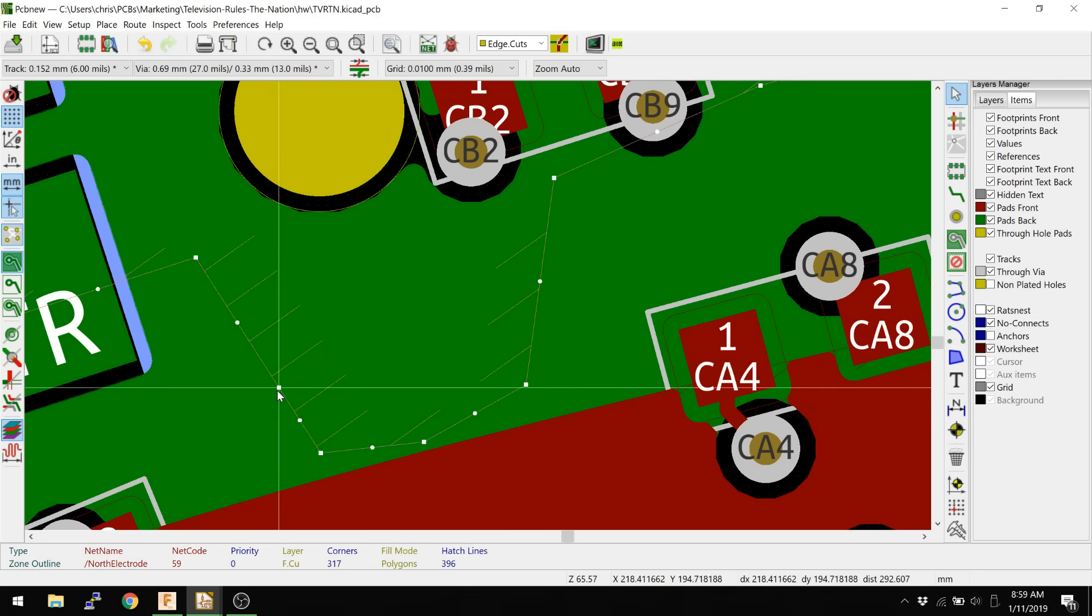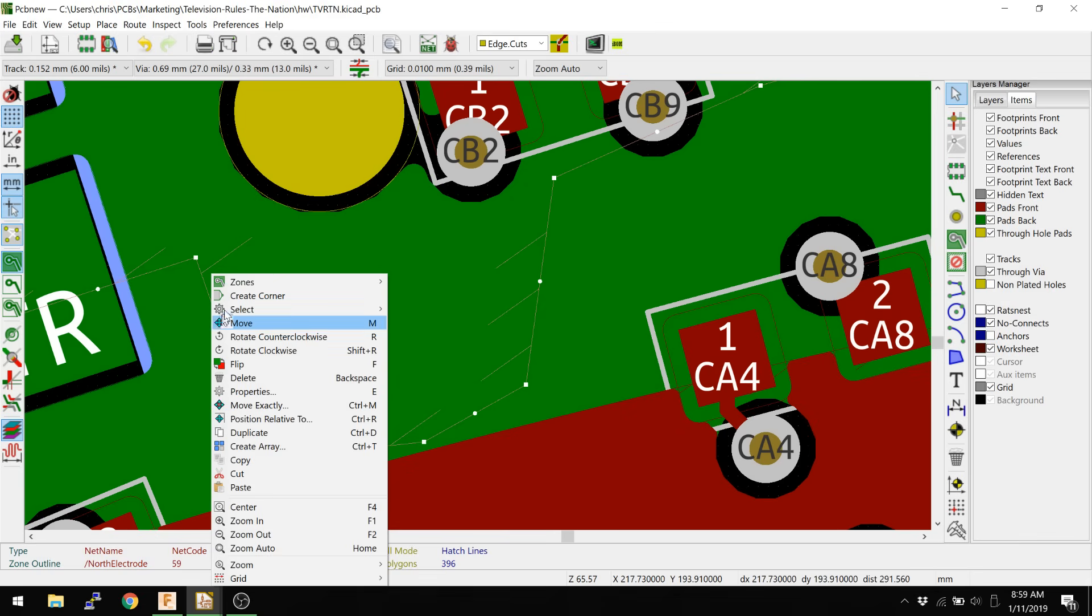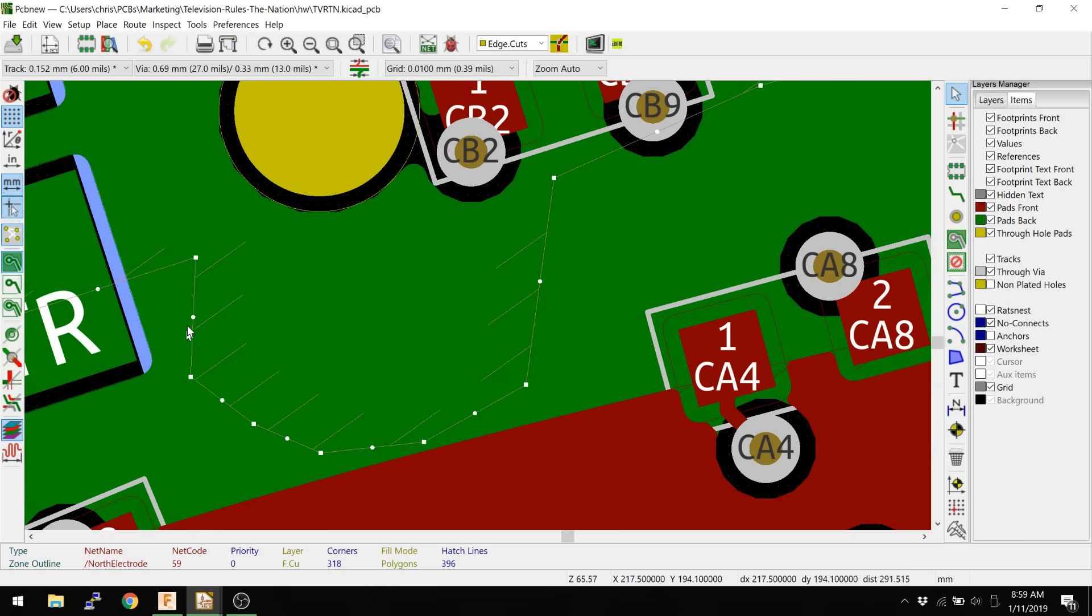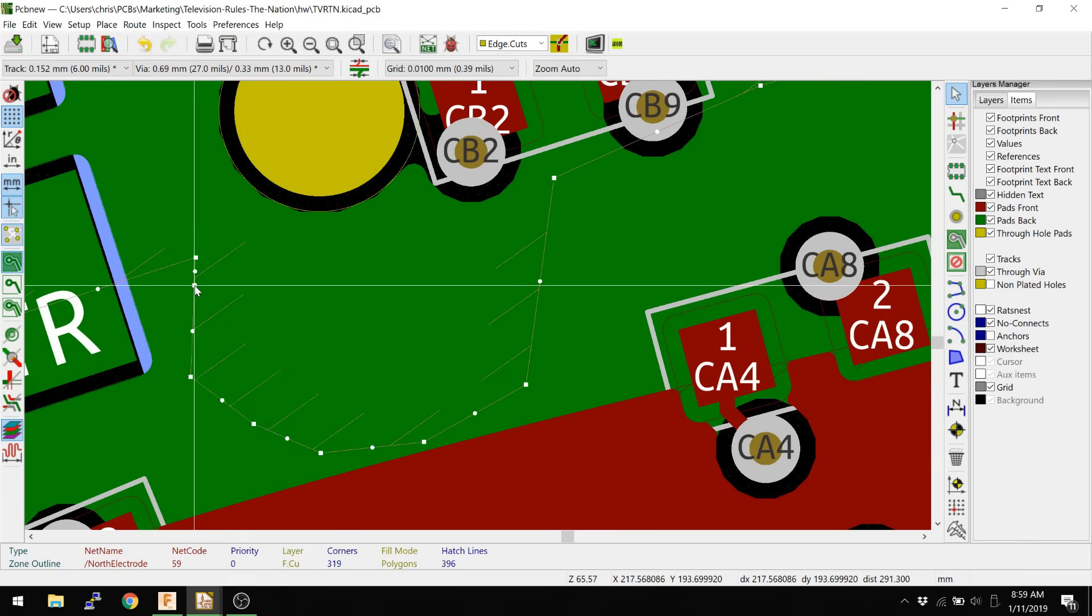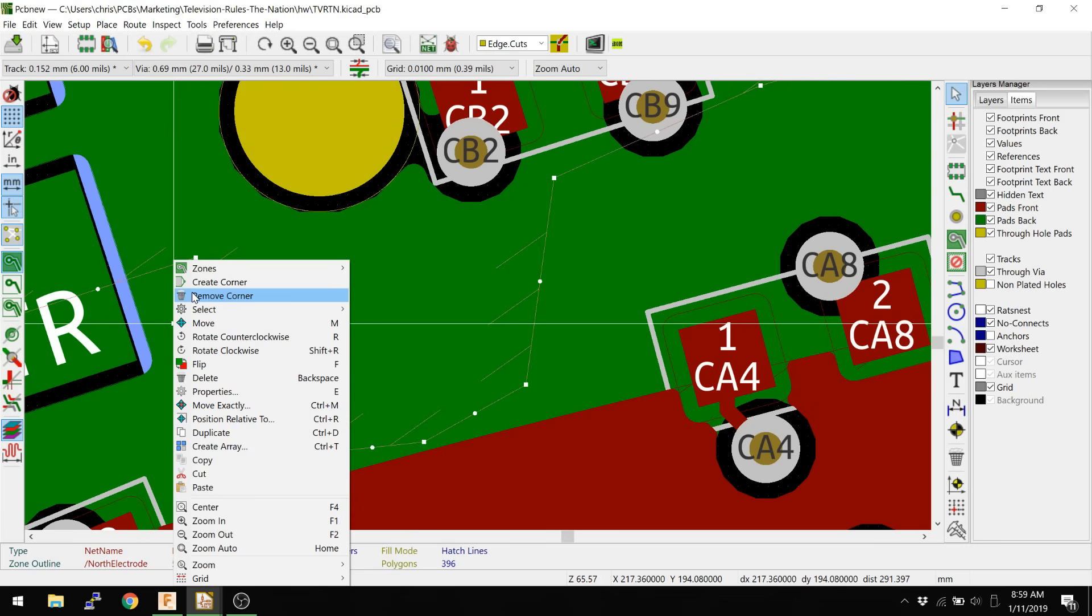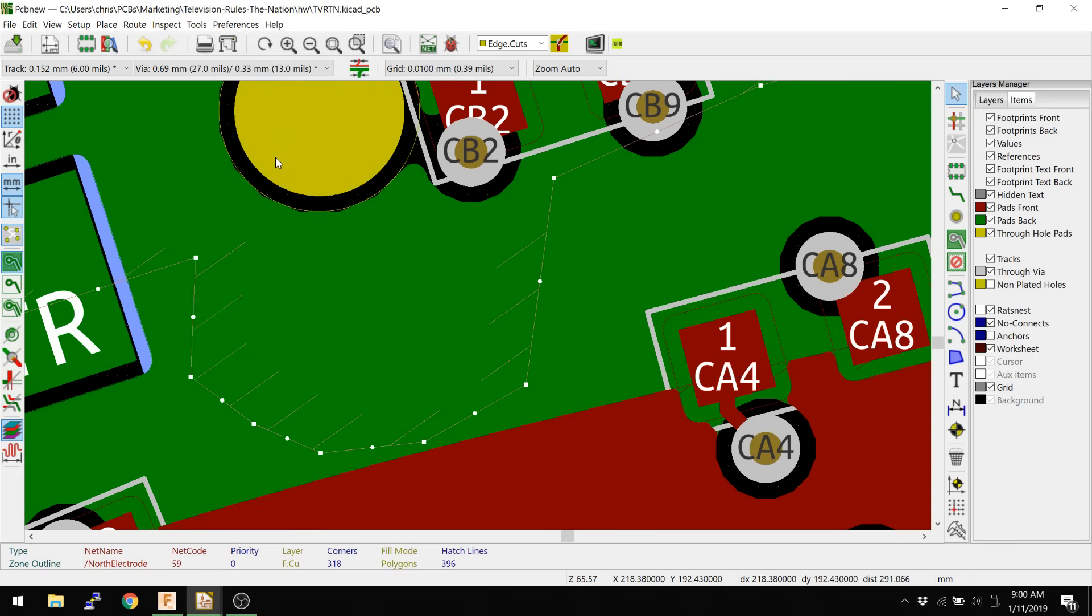But you can see that we very easily could have, if we want to, we could have basically traced this and made a very complex shape on our own by creating more corners. Now, if you also want to make it a simpler shape, you can right click and say remove corner. And that basically makes things a little bit simpler.